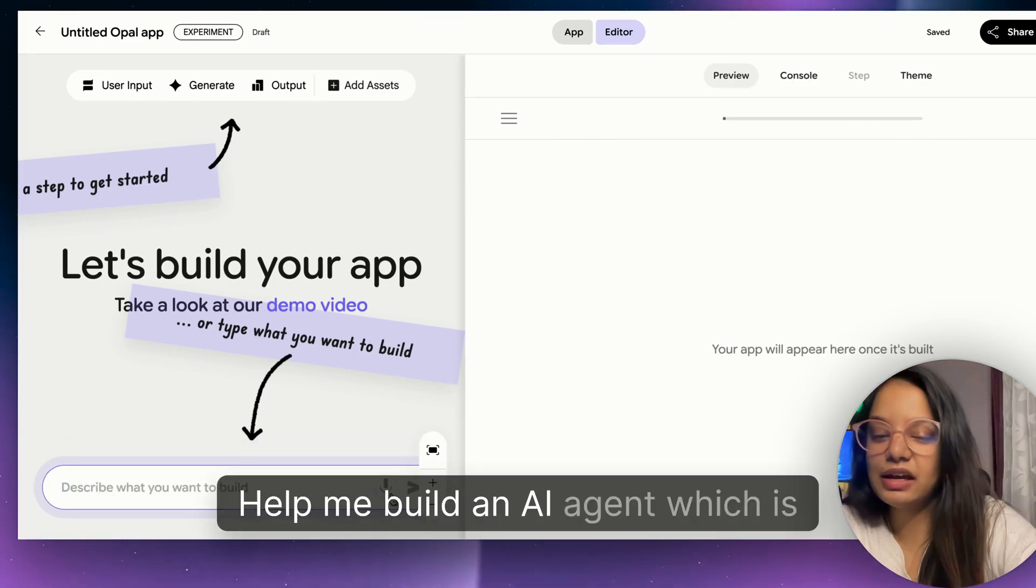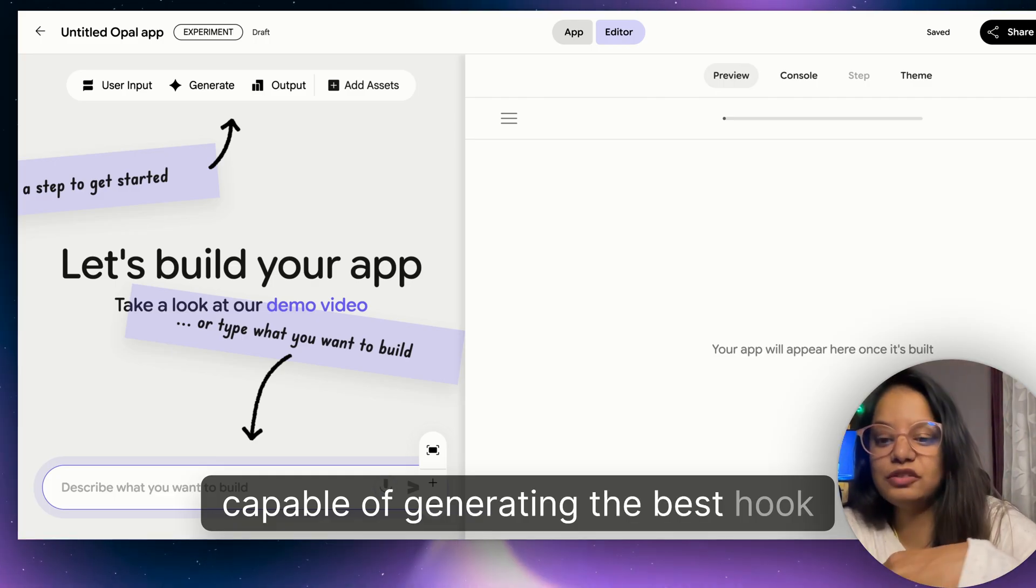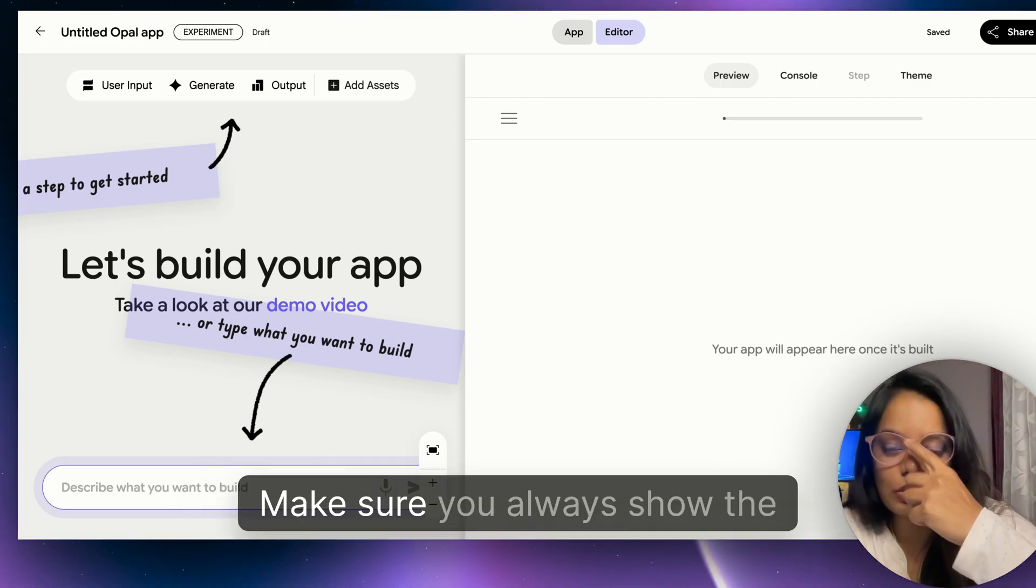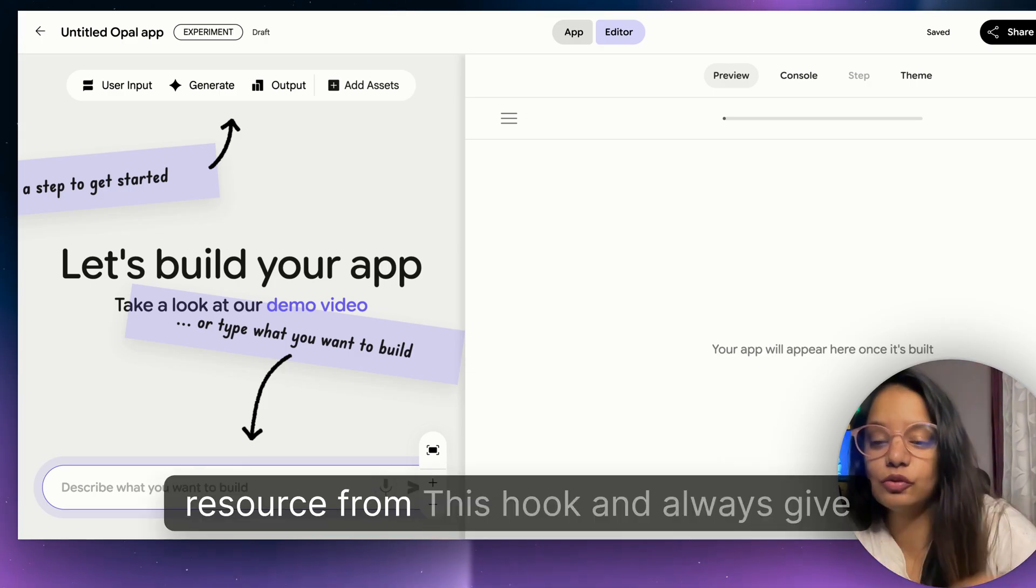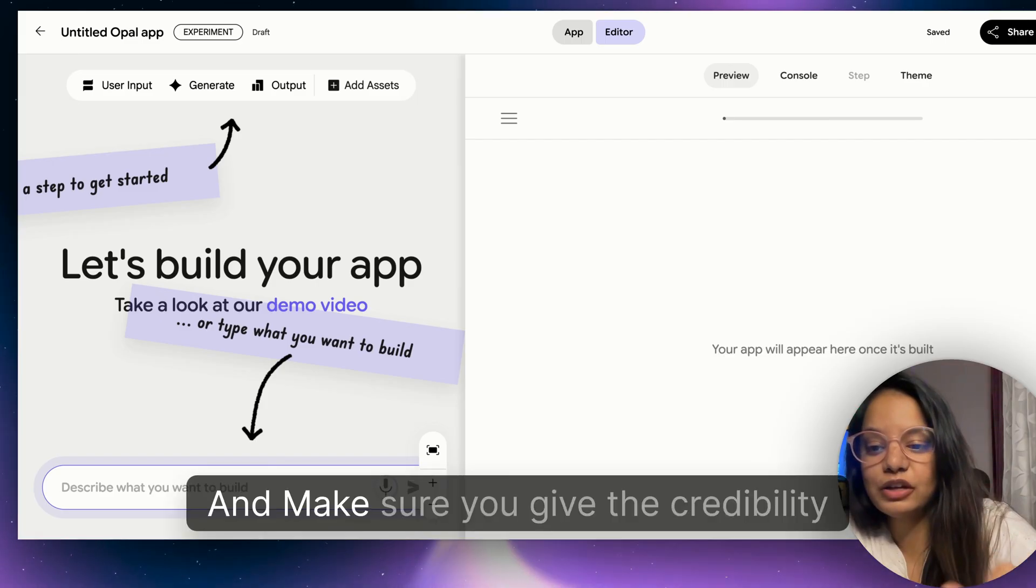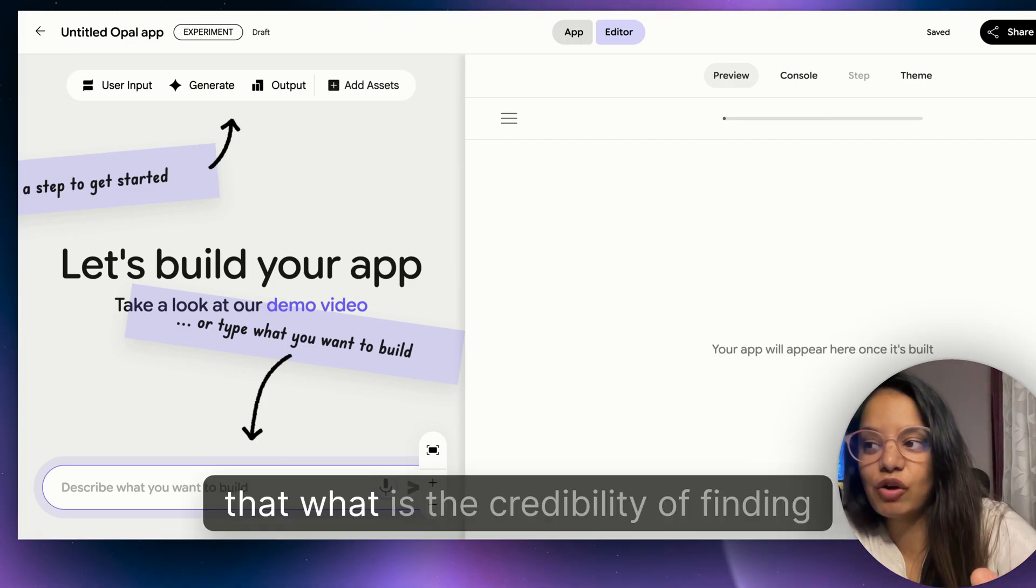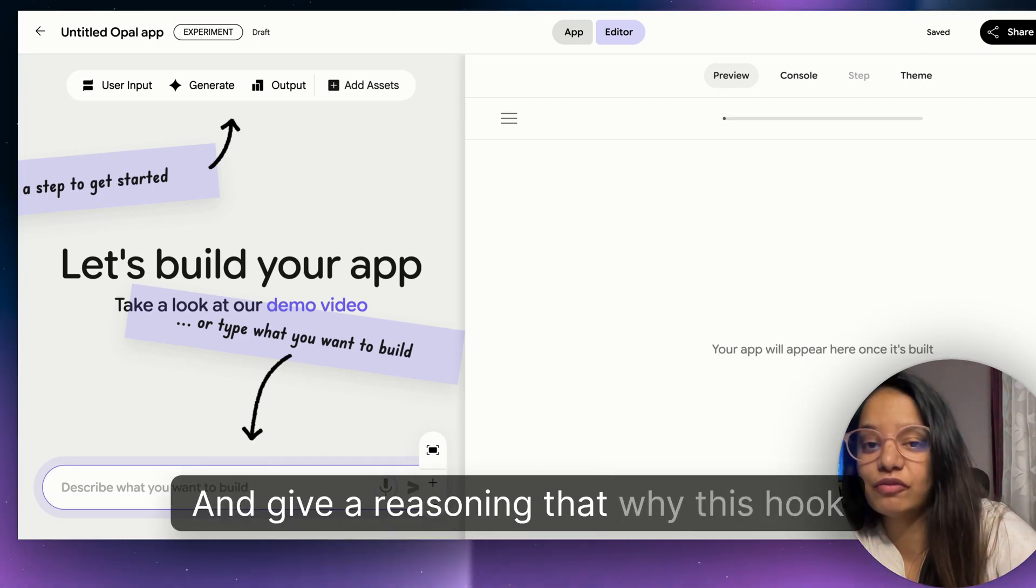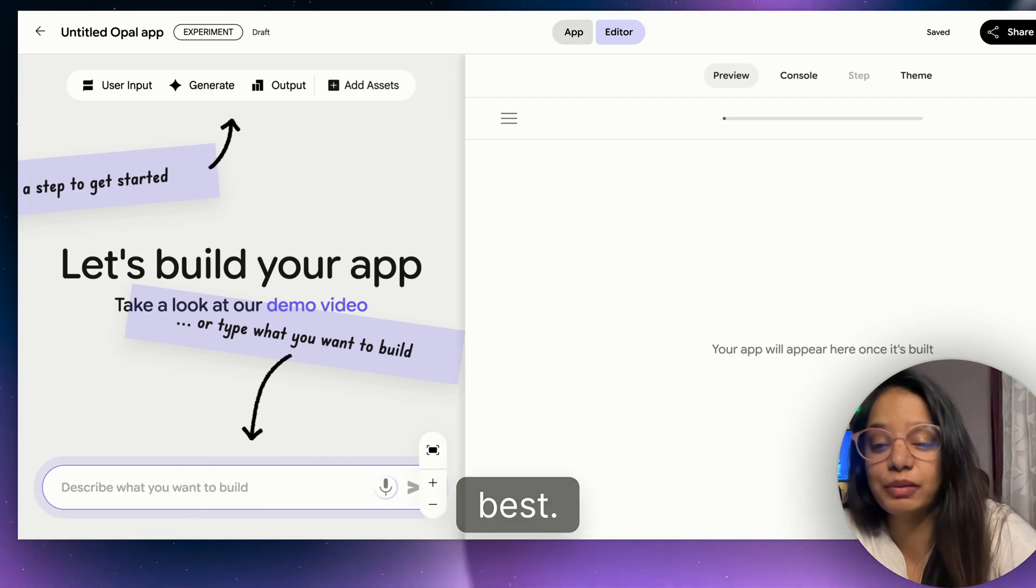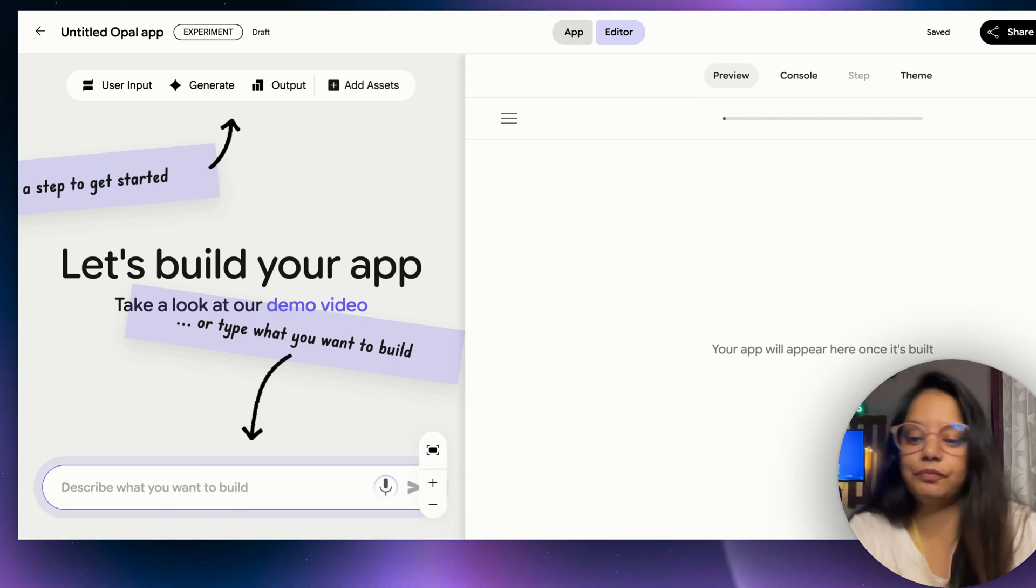You just go back and click on create new. Here all you have to do is just give it a prompt. Help me build an AI agent which is capable of generating the best hook for my YouTube videos. Make sure you always show the resource from this hook and always give a score rating for each hook.